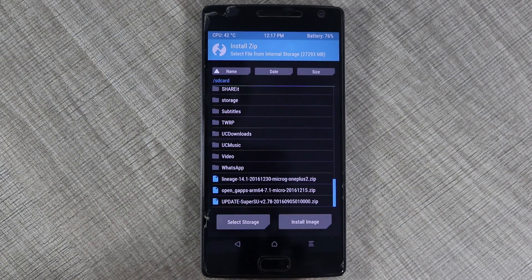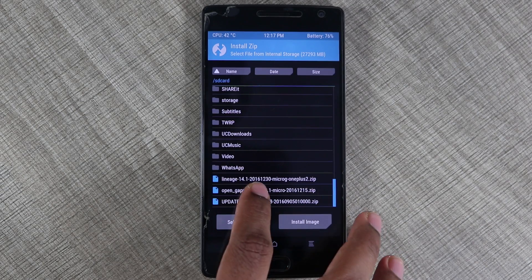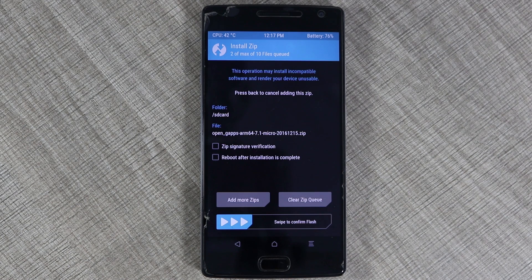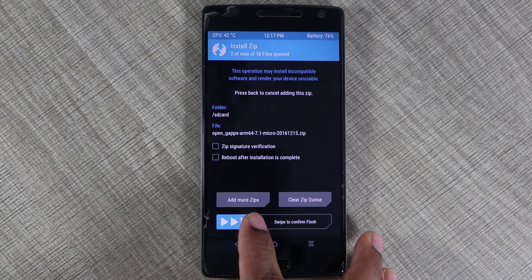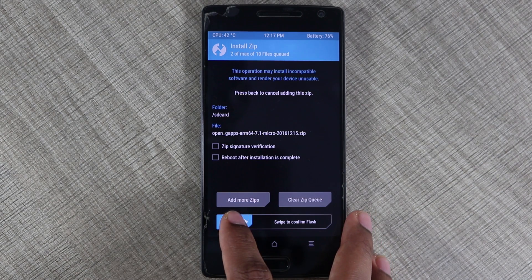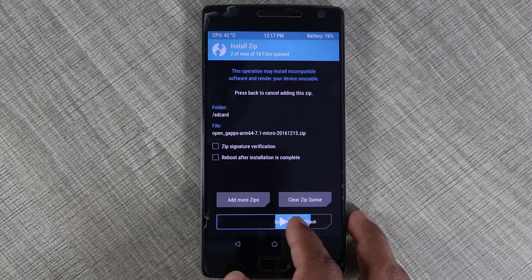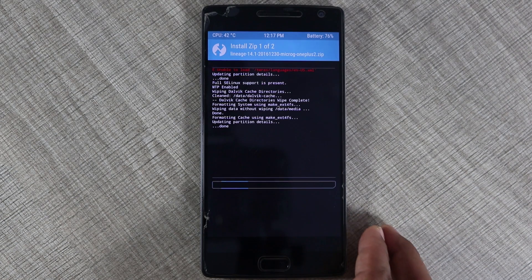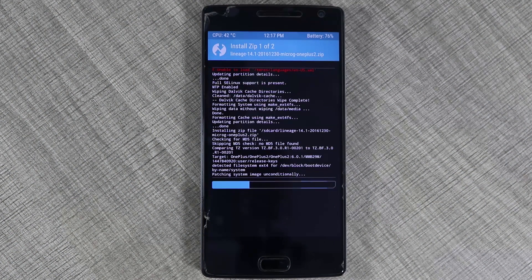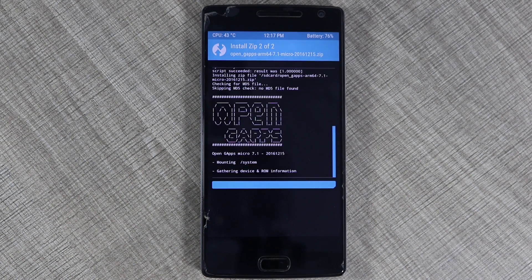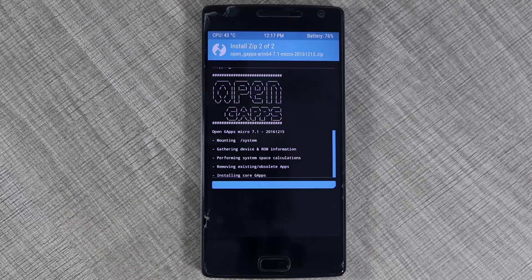Now click on add more zip files and select the Open GApps files, and then you can swipe to confirm the flash. Now this is going to take a while and then you will get an option to reboot your phone. Click on that and it will be rebooted.